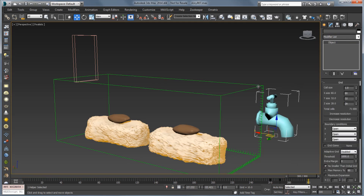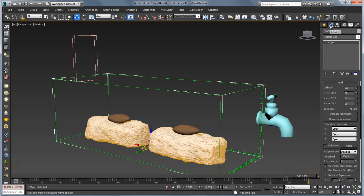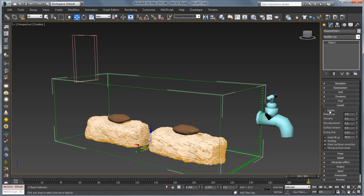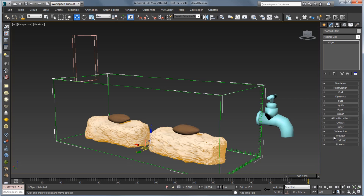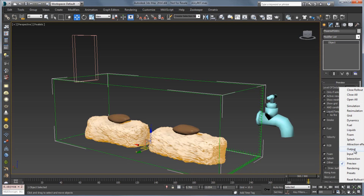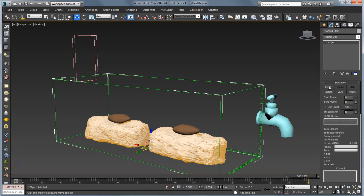With the simulator selected, we'll go over to the modify panel. Before we start simulating, we want to go to the Liquids rollout and make sure the simulator is set up to simulate liquid. We'll just check Enable — that's going to set up a couple of other things for us, including better preview values. Let's scroll up to Simulation and click Start.